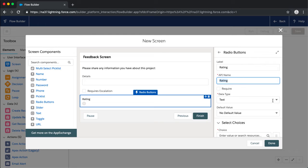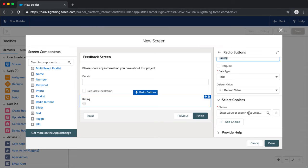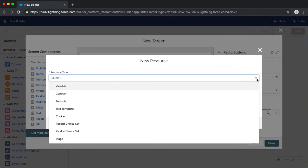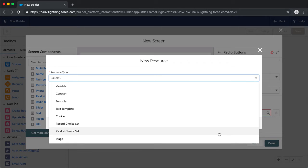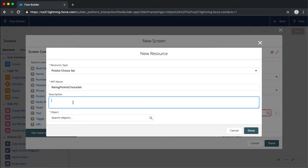We're going to create a new resource — a picklist choice set — to collect information from our Salesforce environment that we can surface in our flow. We'll call this 'Rating Choice Set.' Because it's a picklist choice set, we can look at objects in our Salesforce environment, select the object, and select which field we want to bring in the values from.